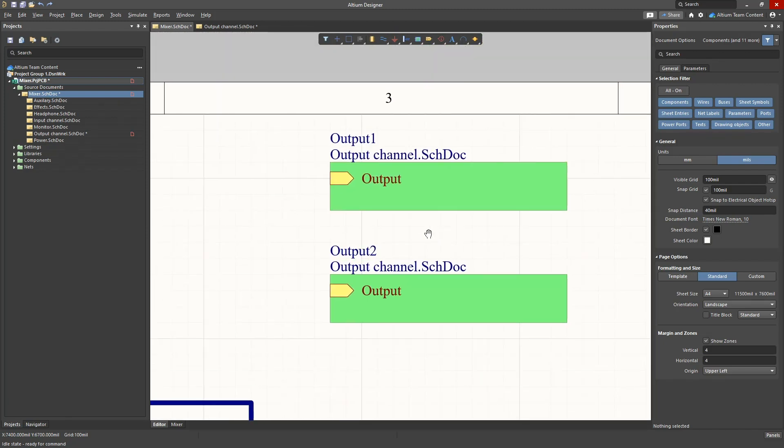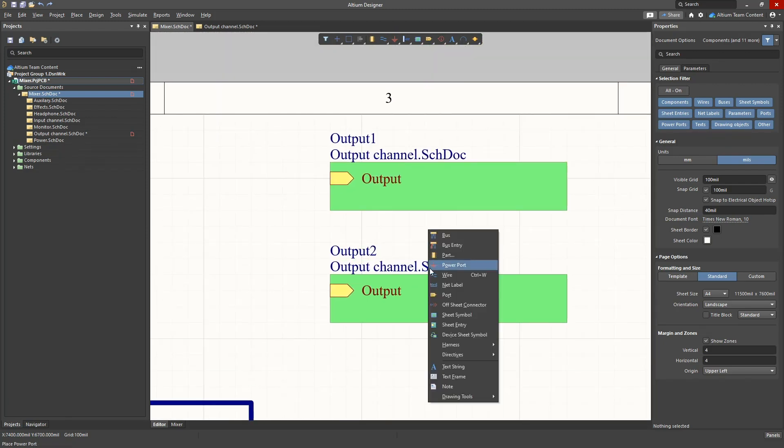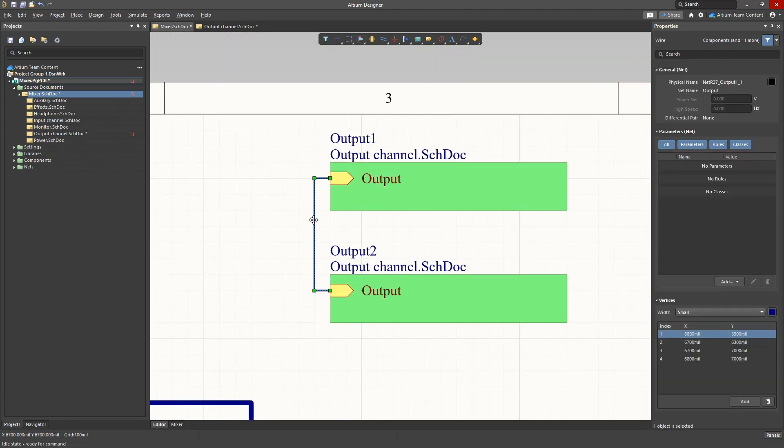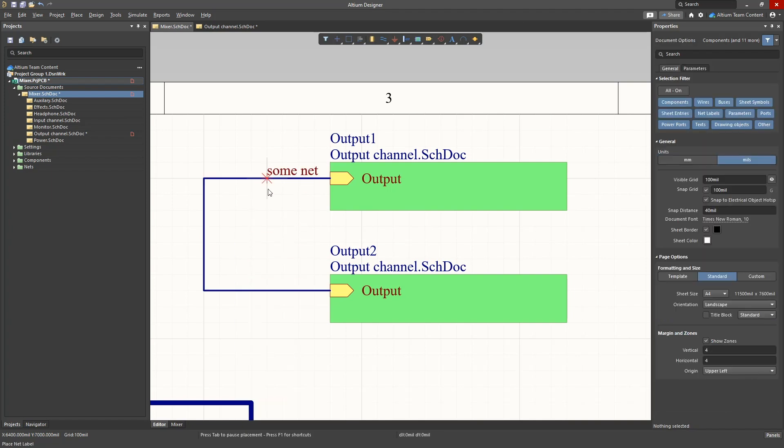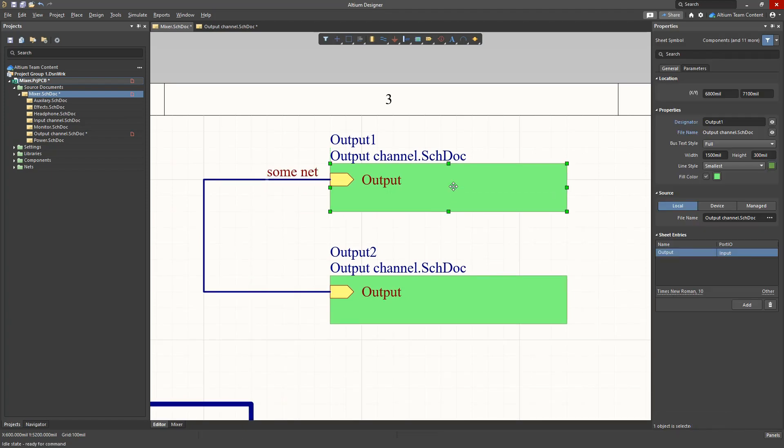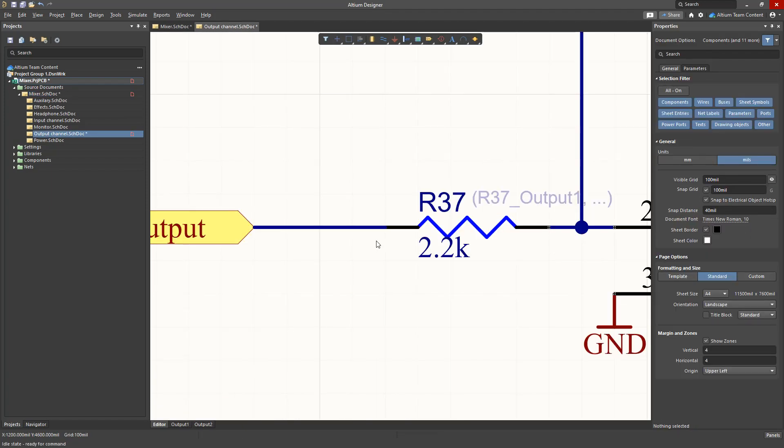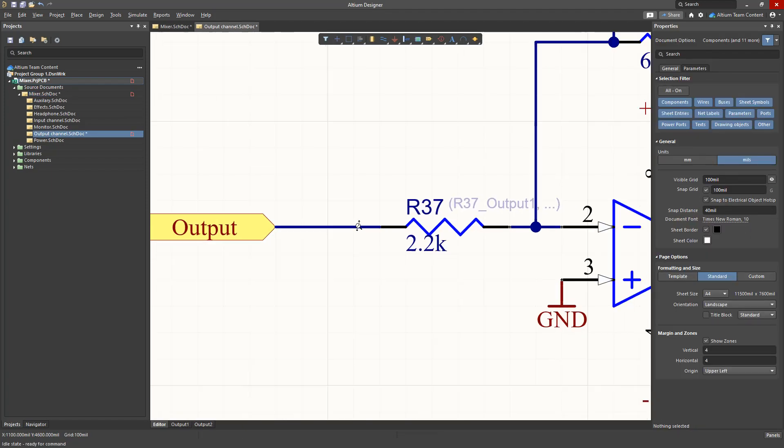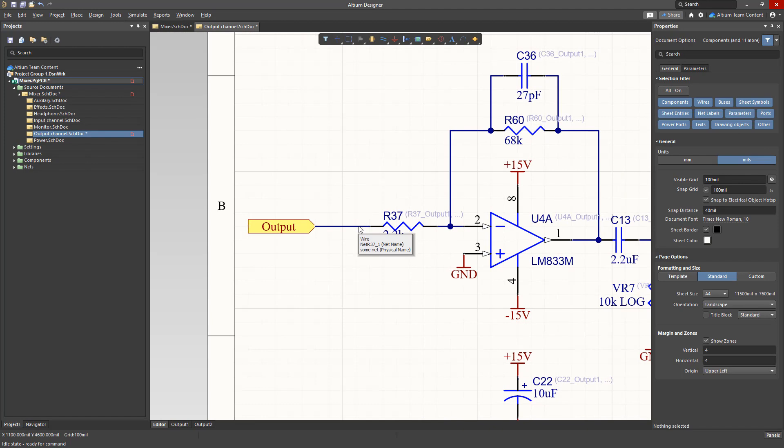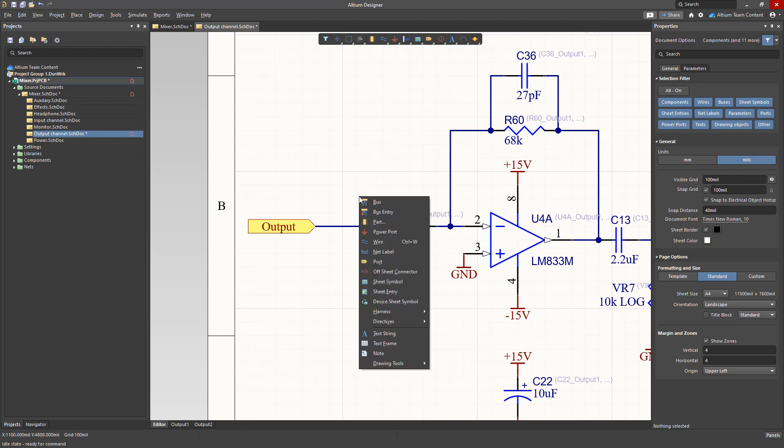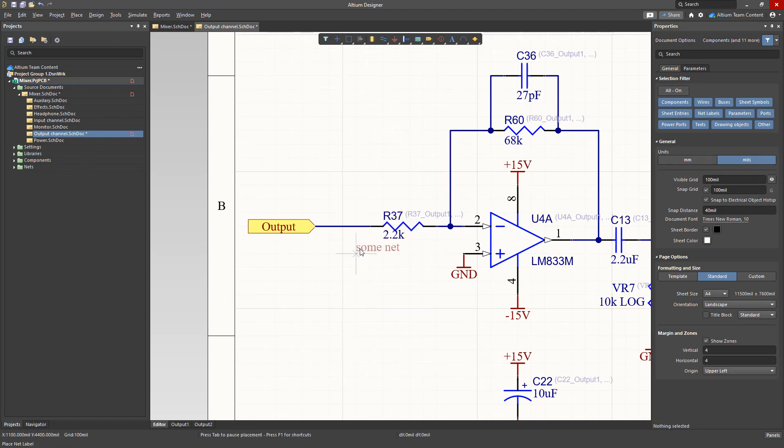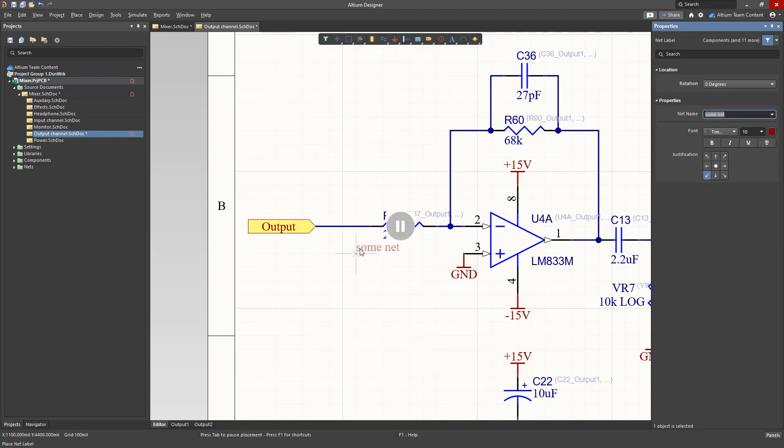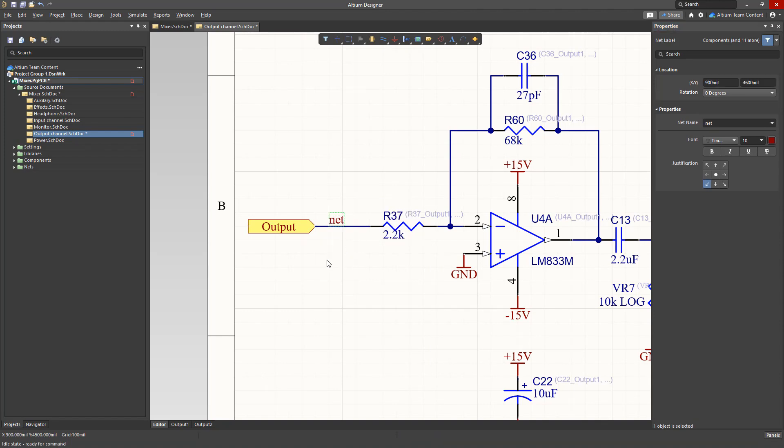Let's connect the two output channels and place some net labels to illustrate how this will affect the schematic. Now let's jump to the actual schematic sheet and place the net label net. The net assigned at the hierarchical level will take priority. That's what we will see on the compiled channel tabs along the bottom.